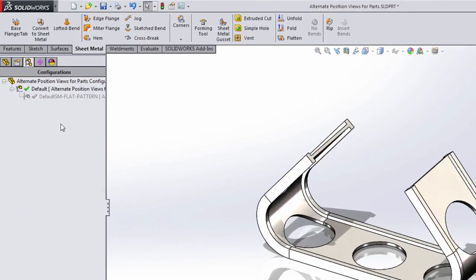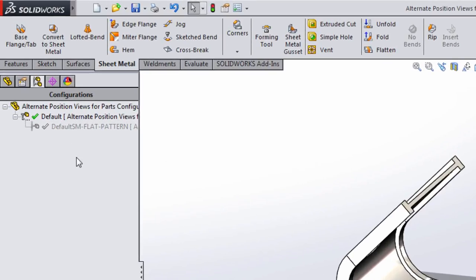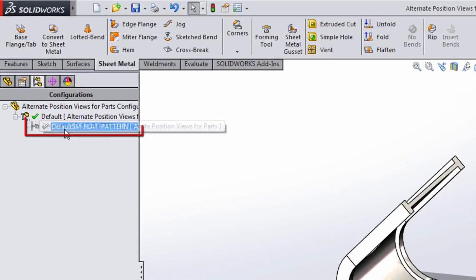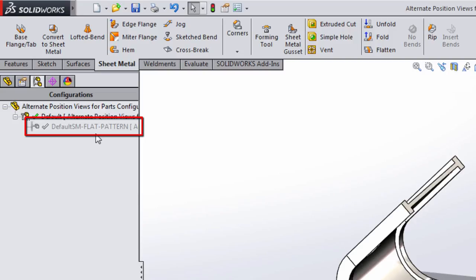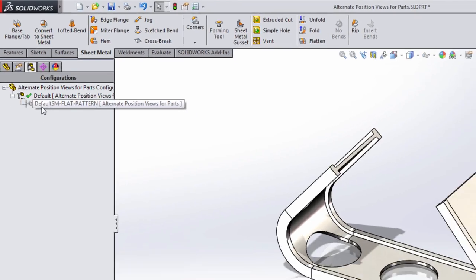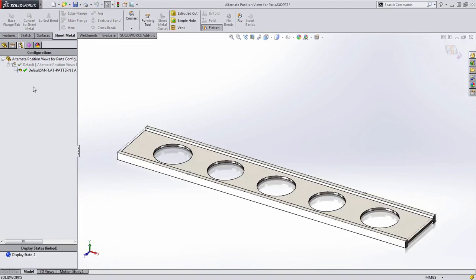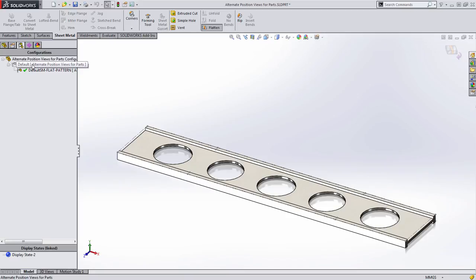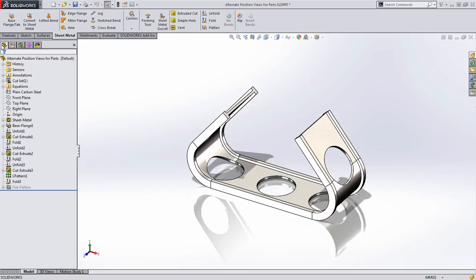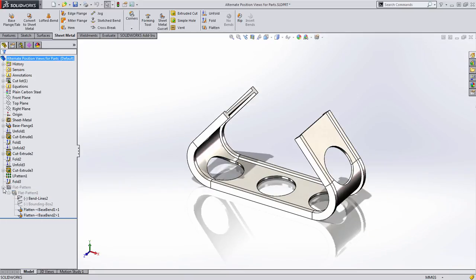One of the things you may notice is that SolidWorks actually, when you create a flattened view on a drawing, it creates a derived configuration. Now this configuration is used to display this in the flattened state, and all that's happening here is a series of features are being suppressed and unsuppressed in the feature manager tree. So we know that we can show this in two different states, but how do I document this in a drawing?